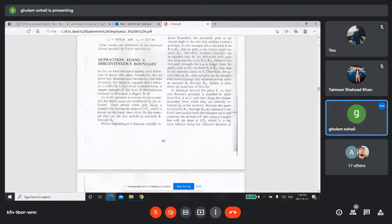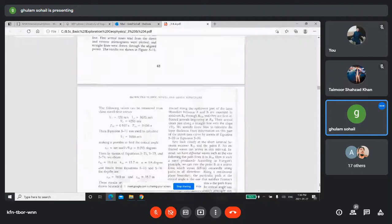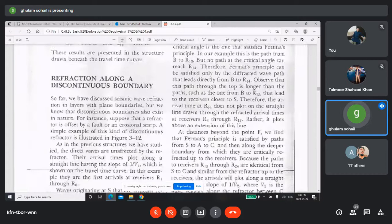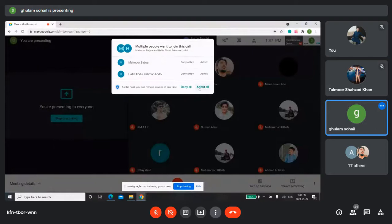As you may remember, we covered the dipping layer case — the estimation of thickness of layers for the dipping layer case. Now we are moving towards some other cases that we usually face in the field during seismic refraction survey. Today's lecture includes some cases of discontinuities, faults, and some corrections on reflection survey.